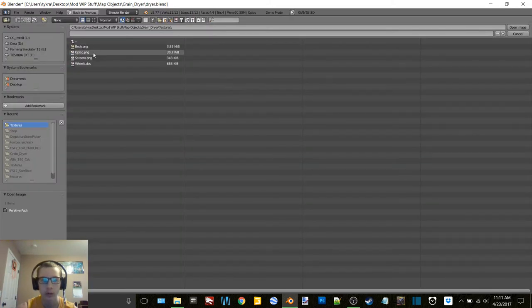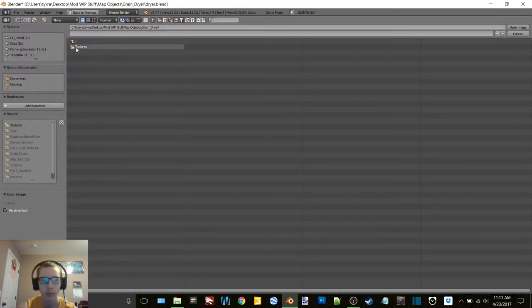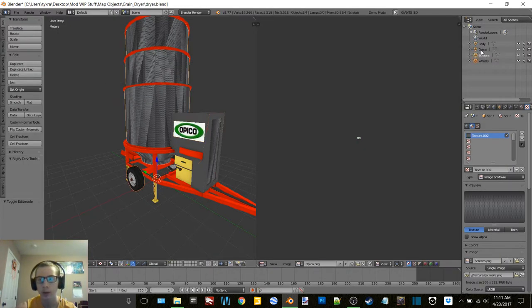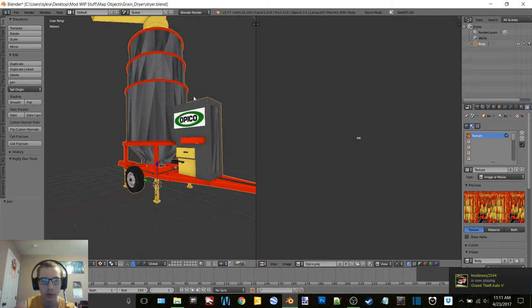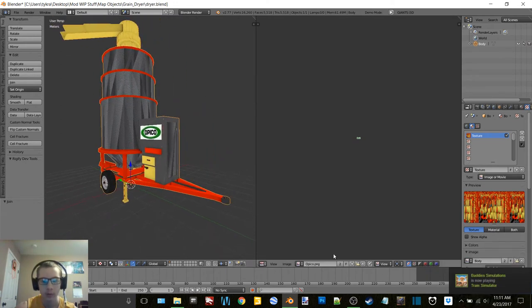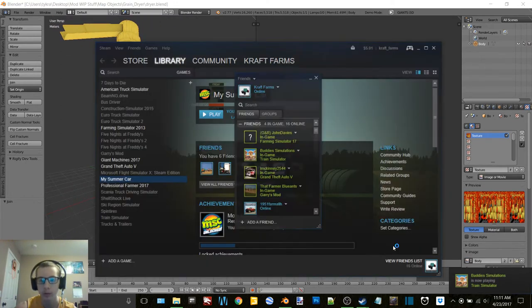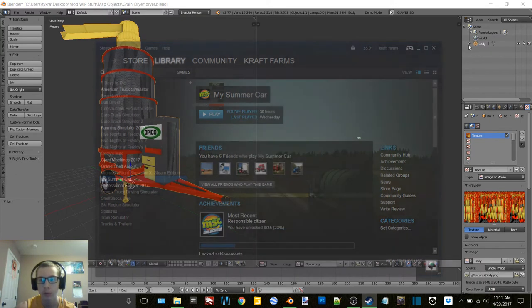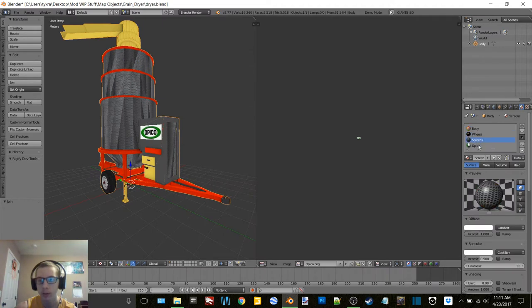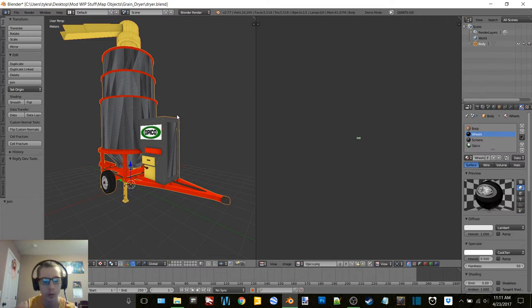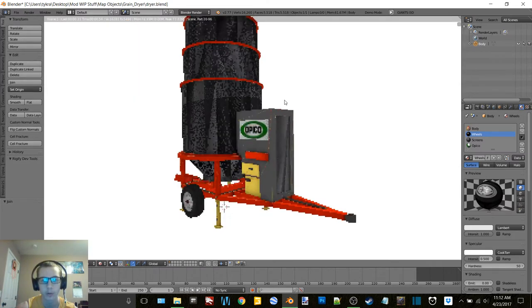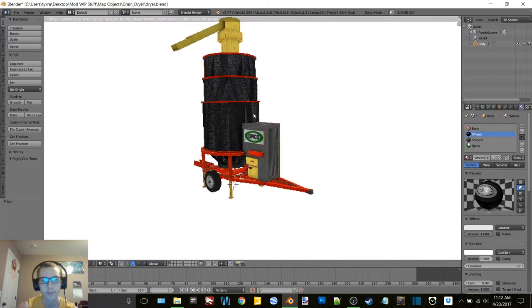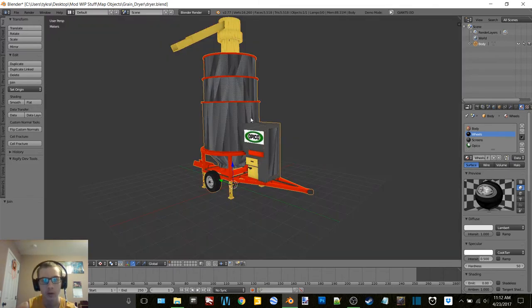So we just have Opico left. Textures Opico. Textures Opico. Okay so now we can join everything together. Okay so now if we look: body, wheels, screens, Opico. Okay cool, so let's check this out in text rendered mode. Of course it doesn't look the greatest but it looks pretty good.